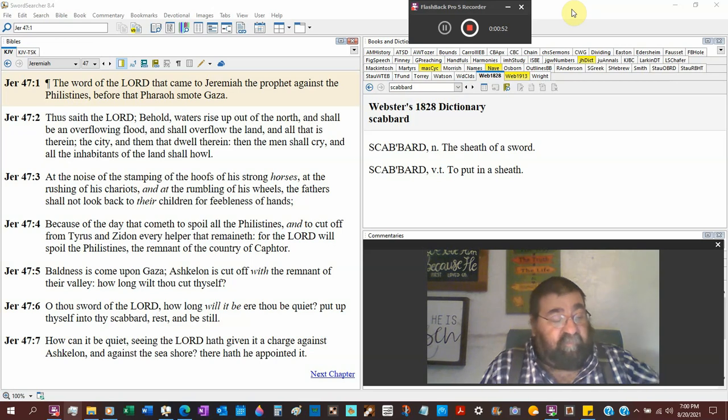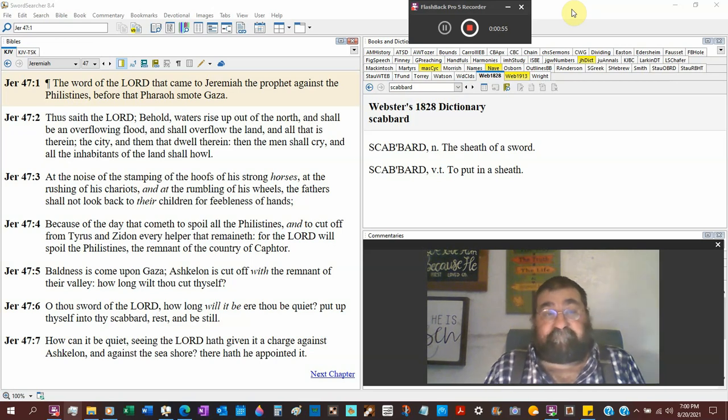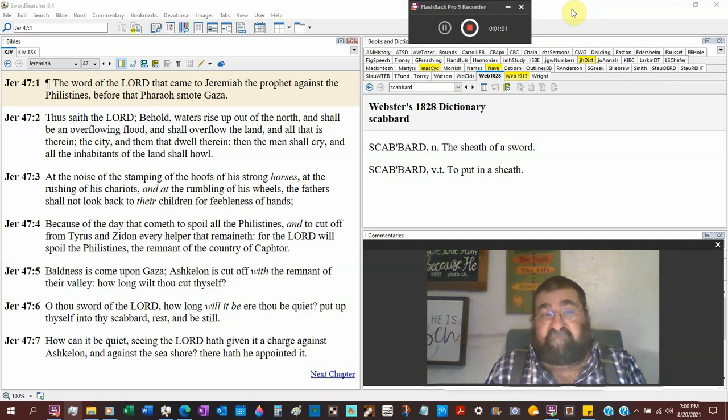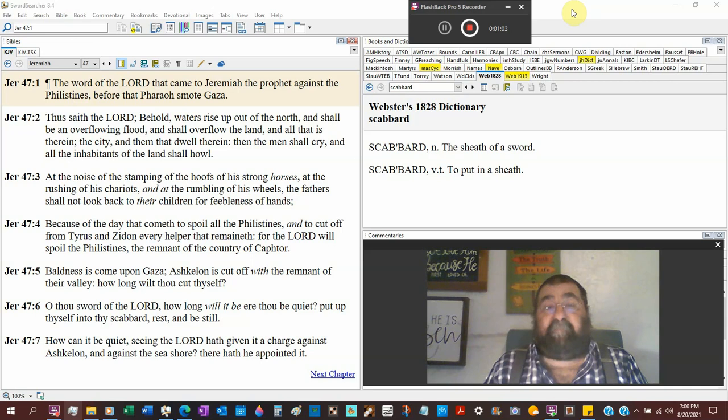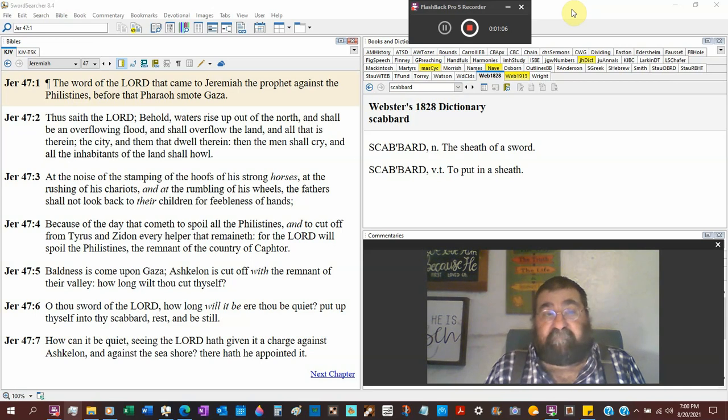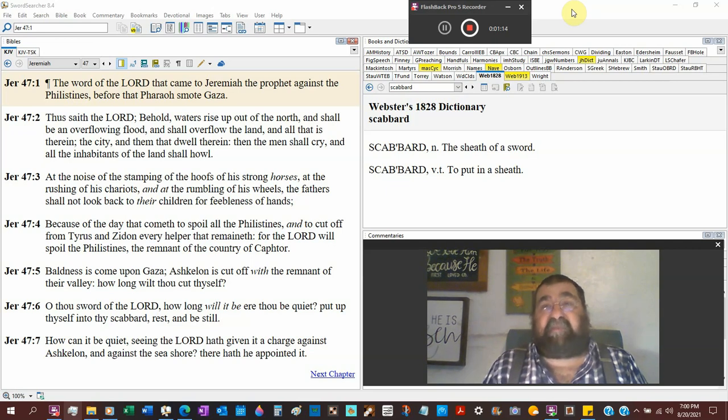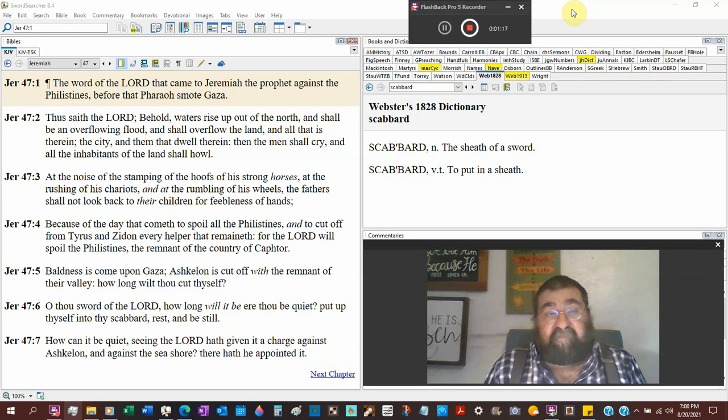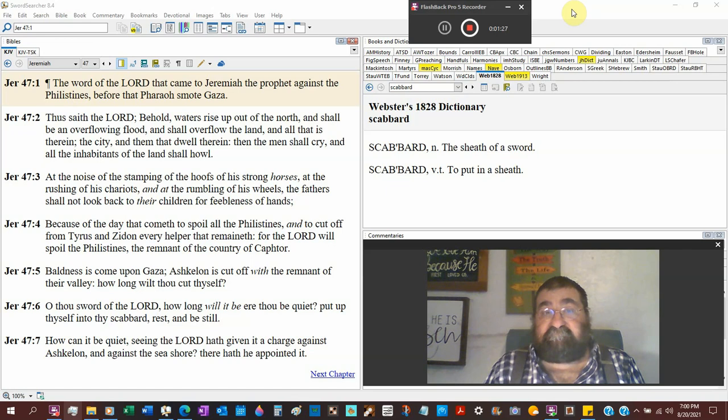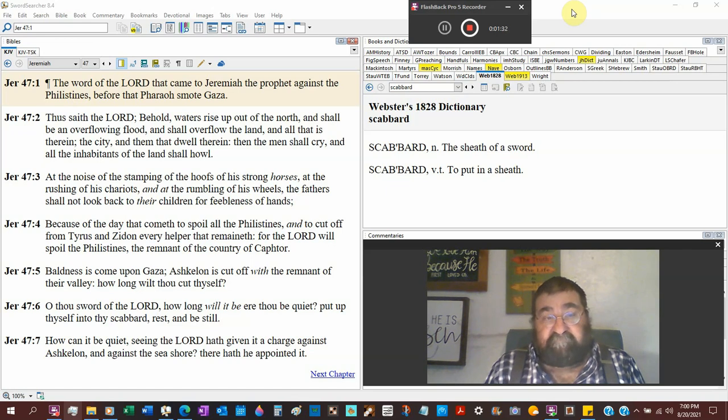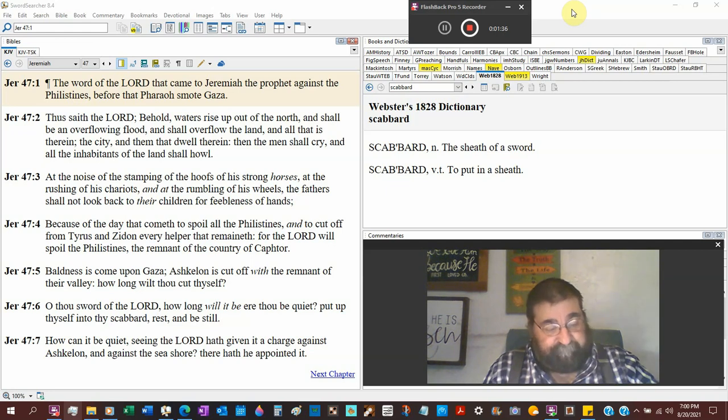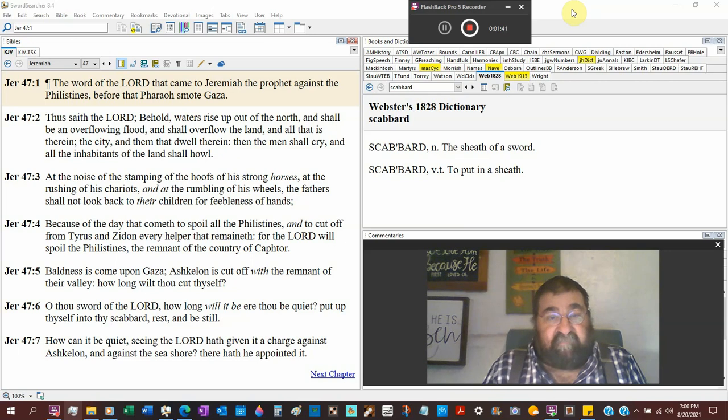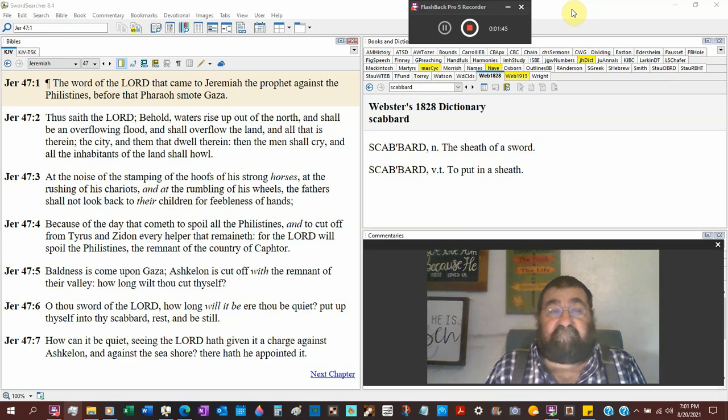It's going to be wars and rumors of wars until the Lord comes. Thus saith the Lord, behold waters, and we saw that in chapter 46. And that's a gathering of people. That's a group of people. And you get that from Mystery Babylon. She sits on many waters, and it says the waters are many peoples, kindreds. Rise up out of the north. There's that north again. Egypt is south. And shall be an overflowing flood. And shall overflow the land. And all that is therein. So if the army is coming, it's just going to overpower, overflow.